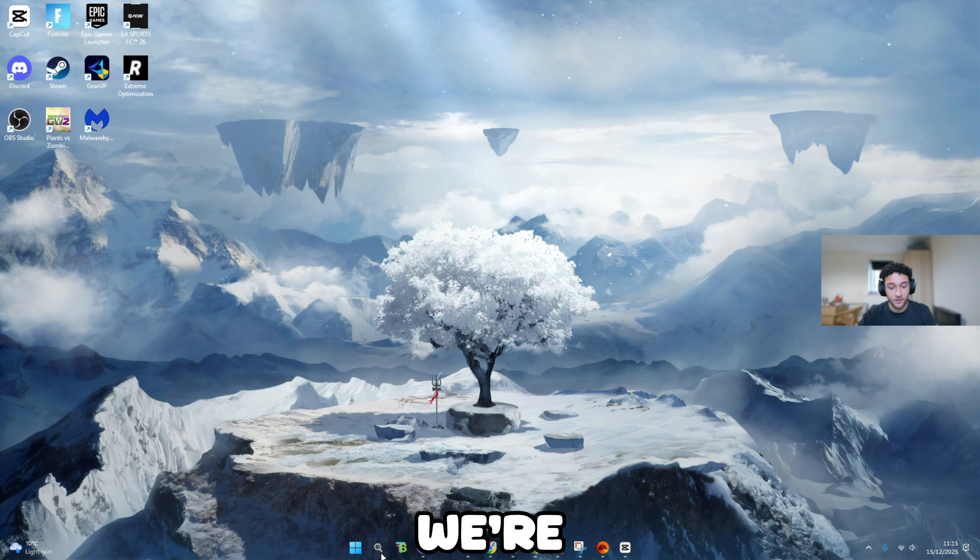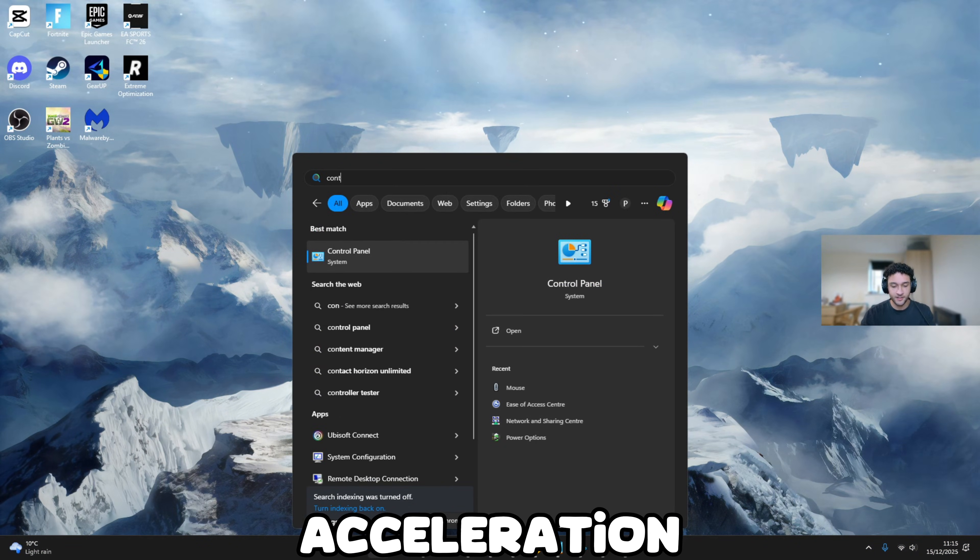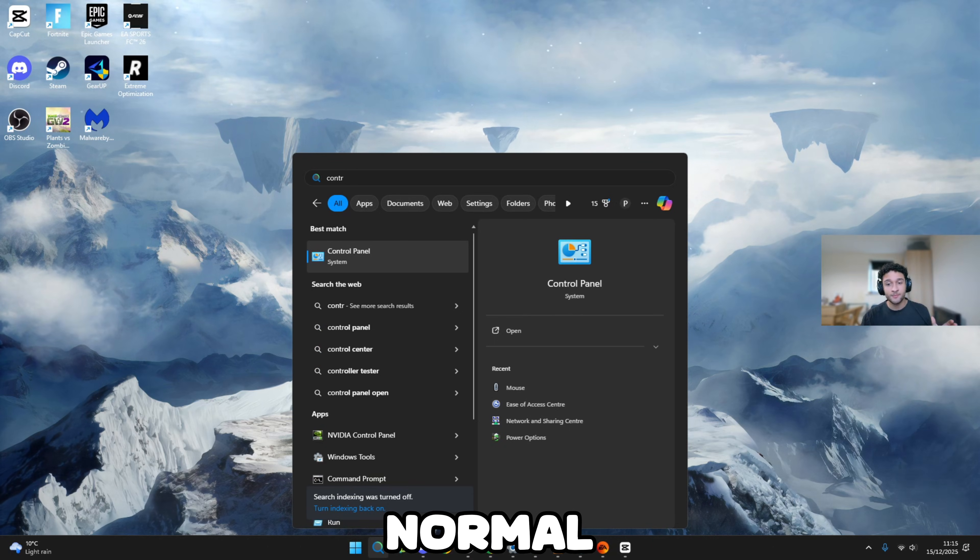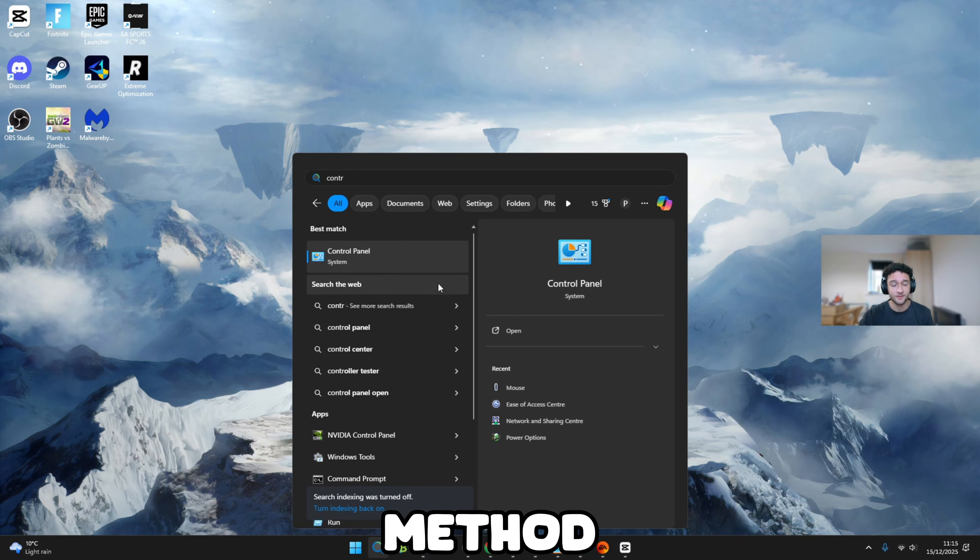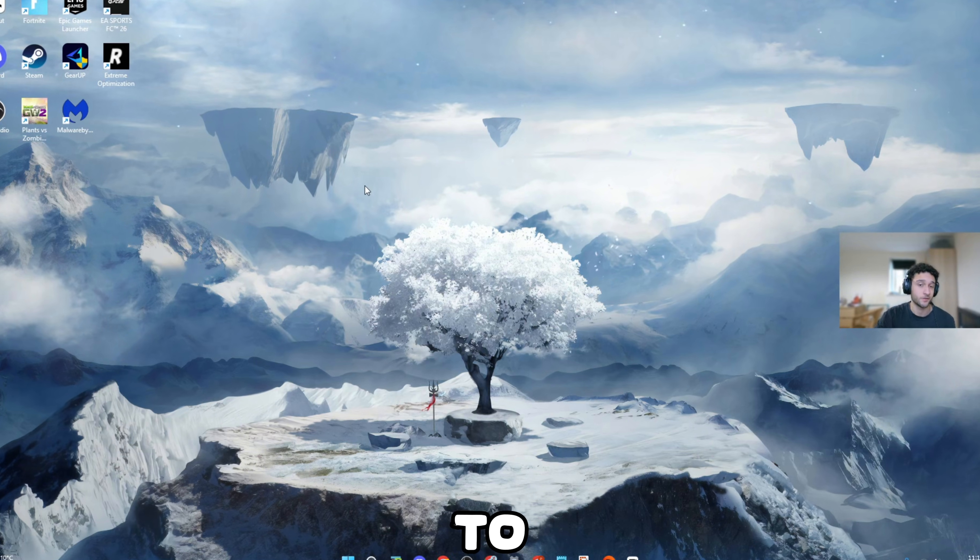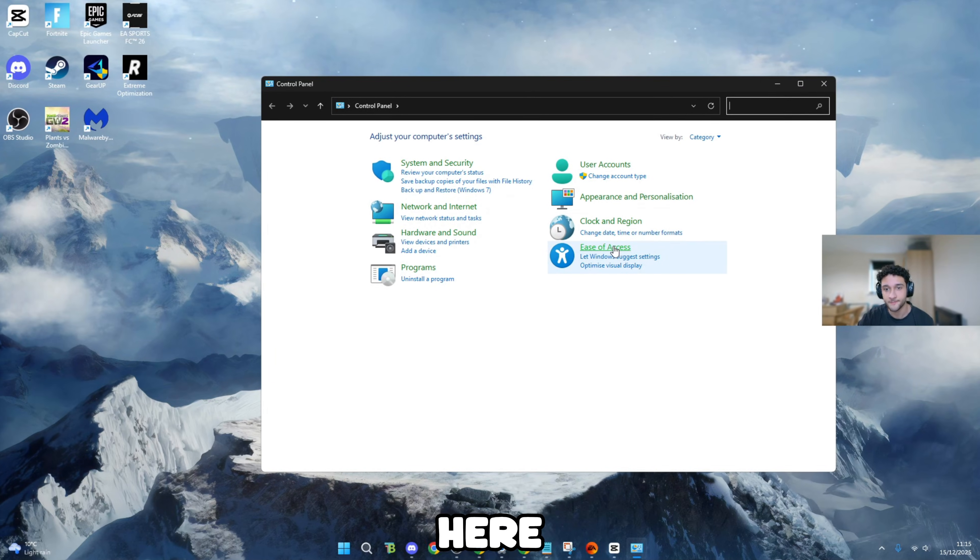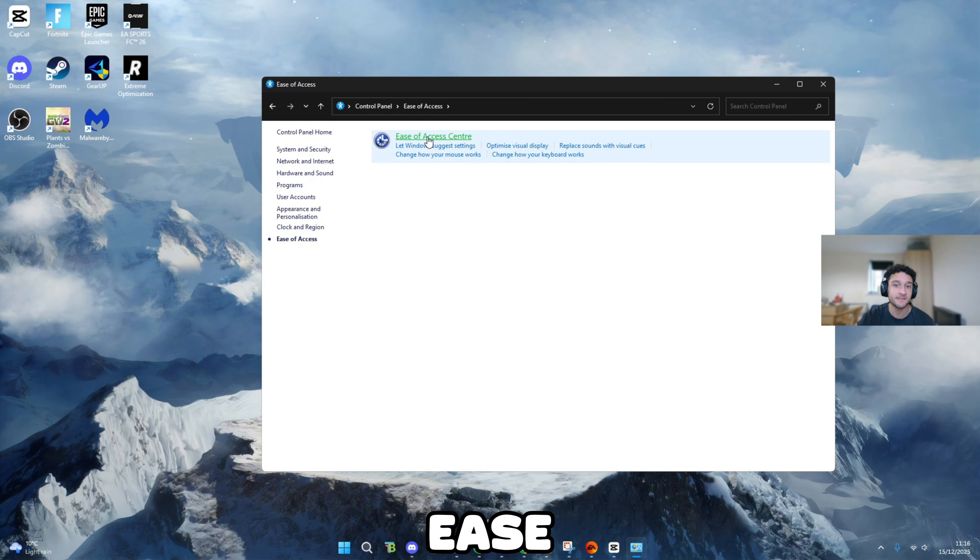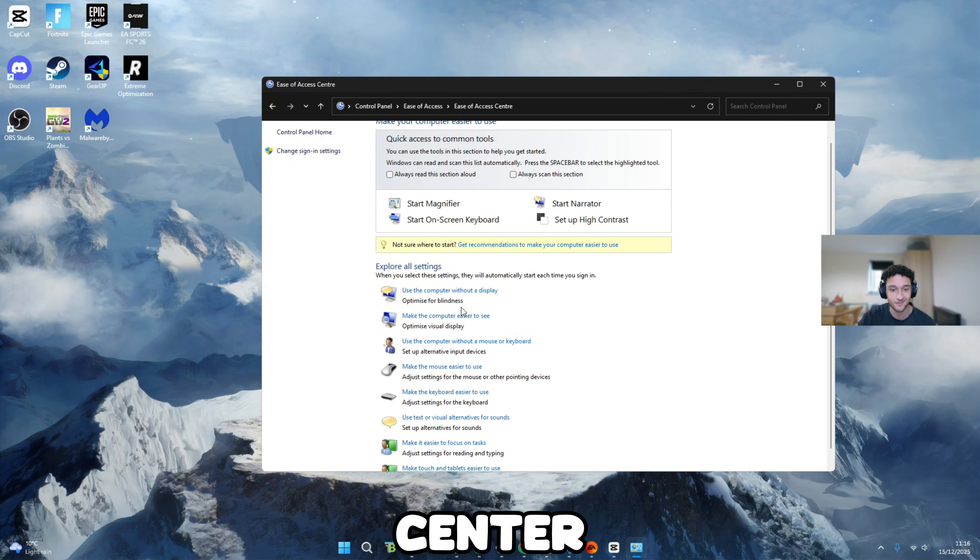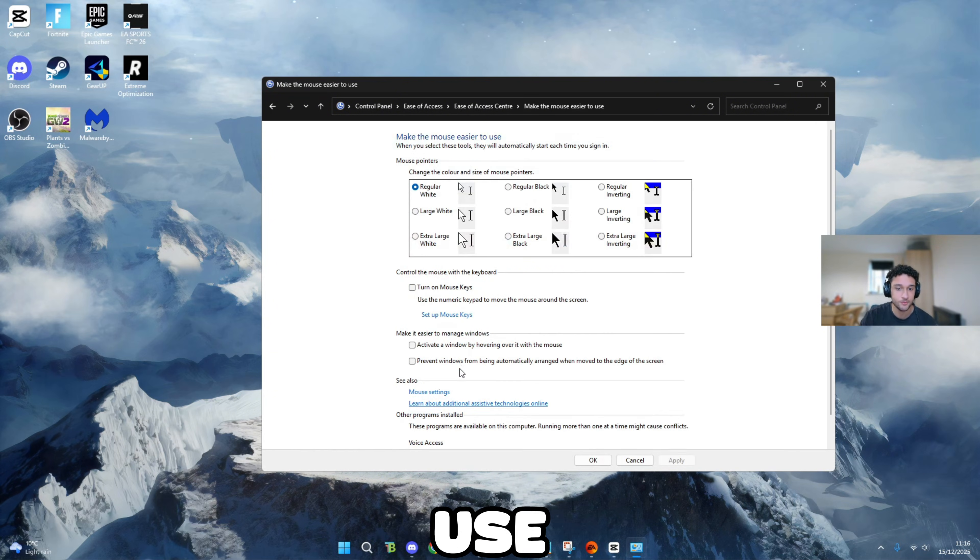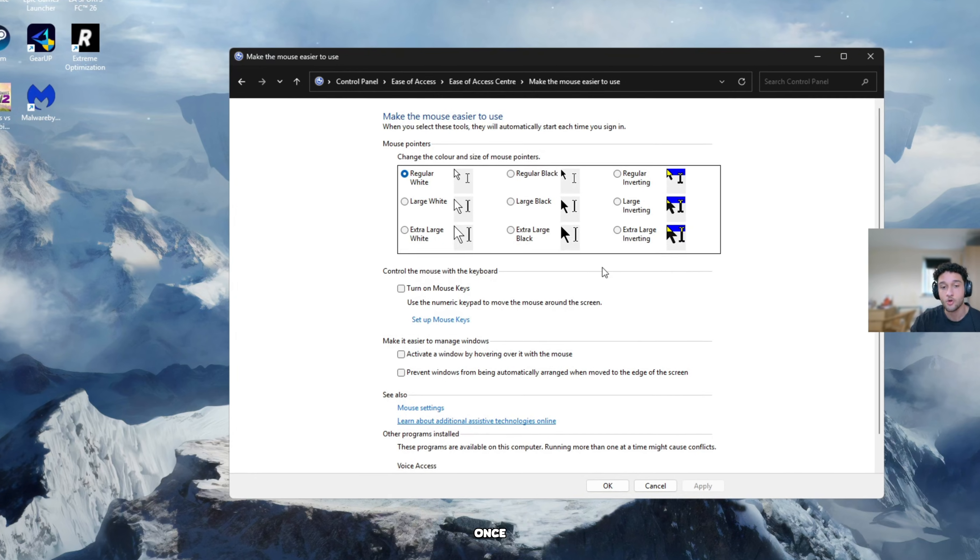The first thing that we're going to be doing is disabling mouse acceleration. And no, it's not the normal method. This is the very hidden method. So firstly, what you want to do is head over to control panel. Once you're on control panel, make sure you guys follow along. Make sure to click on ease of access, then go to ease of access center. Once you're on ease of access center, go to make the mouse easier to use.